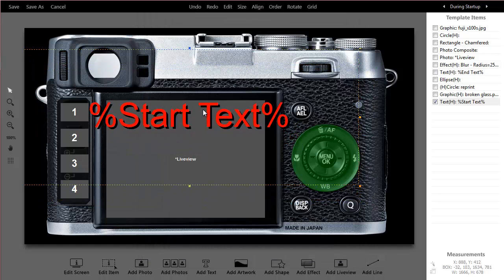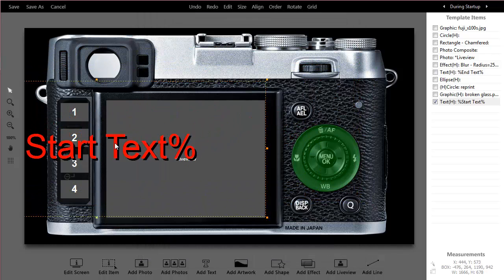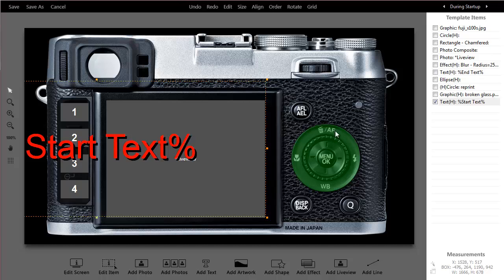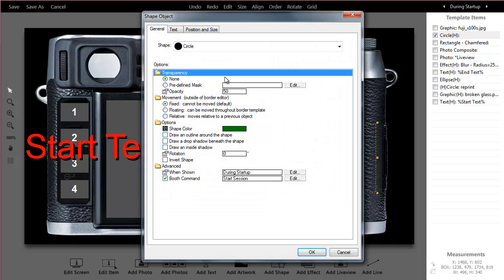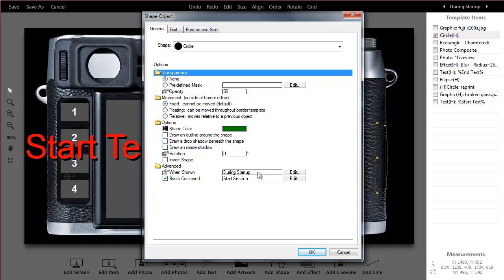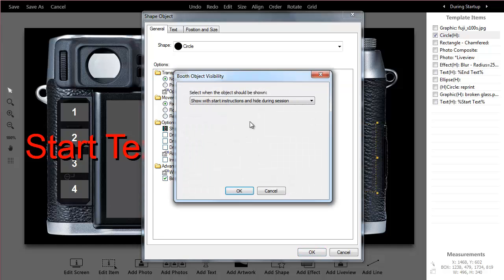The other thing you'll notice on this particular template is that I've made a start button. All this is is a shape, a circle. I've set the transparency to 50% and I've given it a command to start the session. What you also see is that we have this field called when shown. For this object, I only want it shown at the start of the booth, not during the whole time.